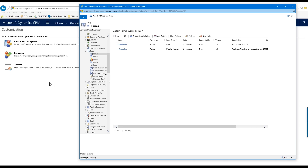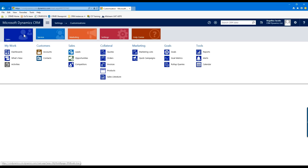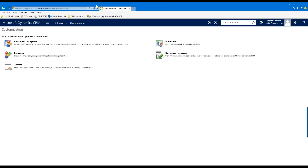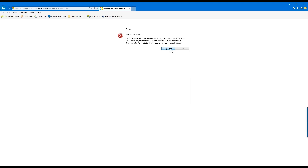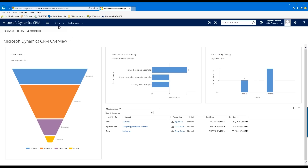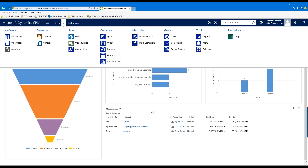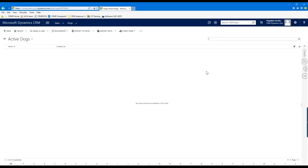Now I'm going back into my CRM. Before I navigate, I need to refresh the window because I just published new customizations. I'll go into my Sales section, and you'll see at the far right there's an Extensions section, which contains any custom entities I've created — and there's my Dogs entity. I'll click on that.